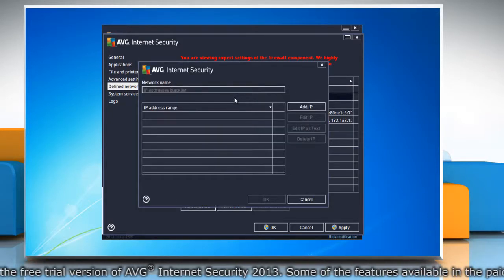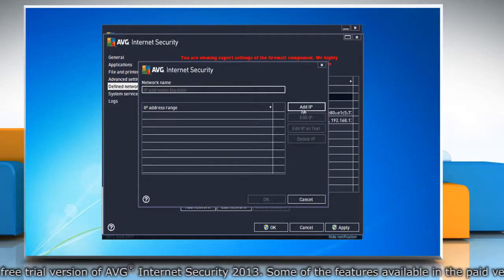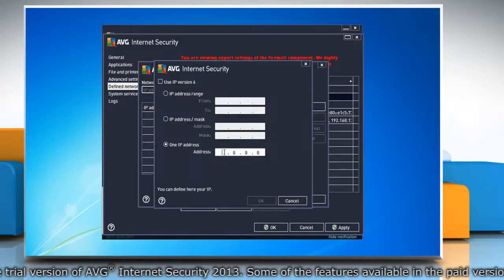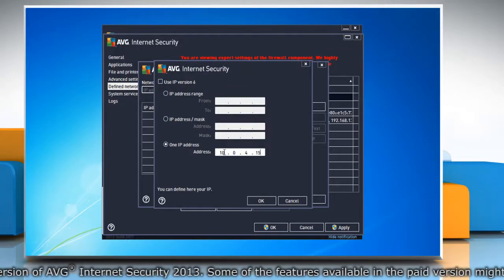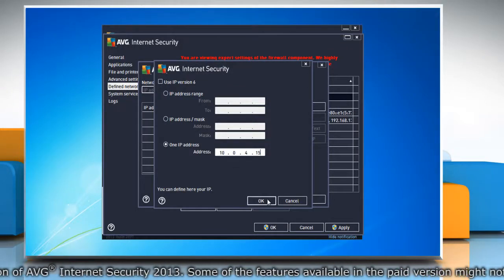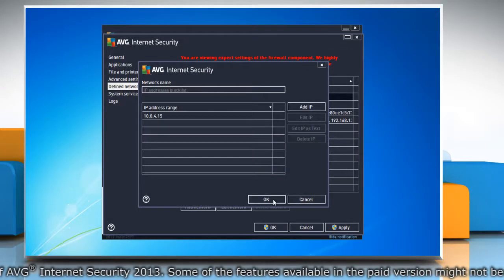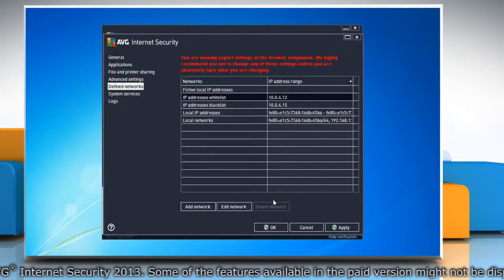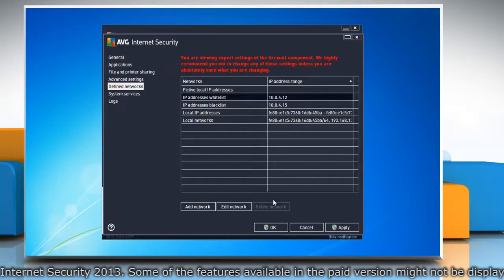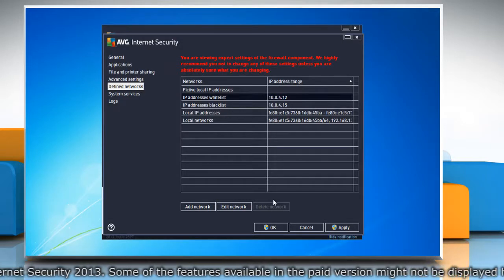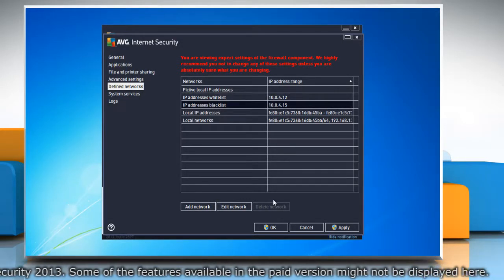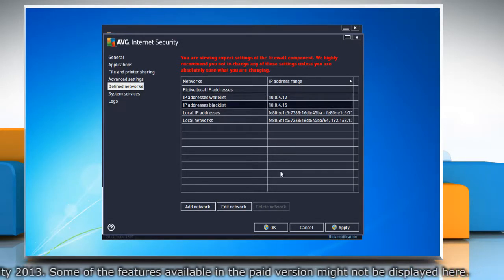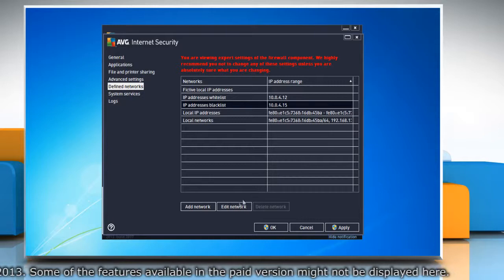If you want to block connections, double-click IP Addresses Blacklist, click Add IP and define the IP address. Click OK to add, and then click OK again to save the changes. You can also edit and add more IP addresses to the selected network.